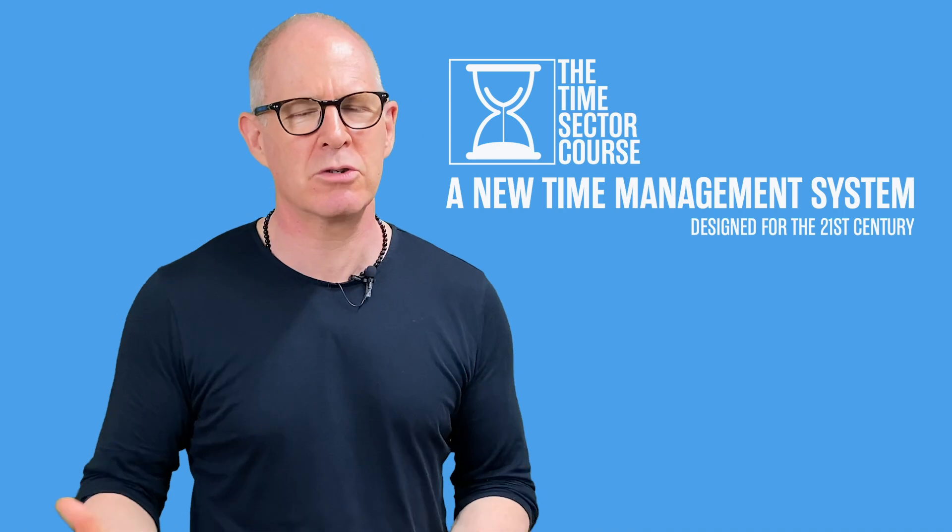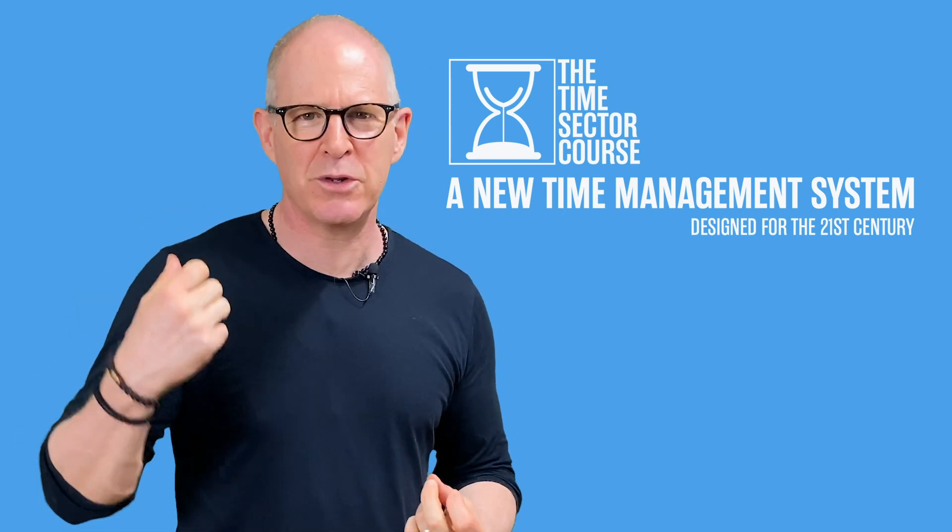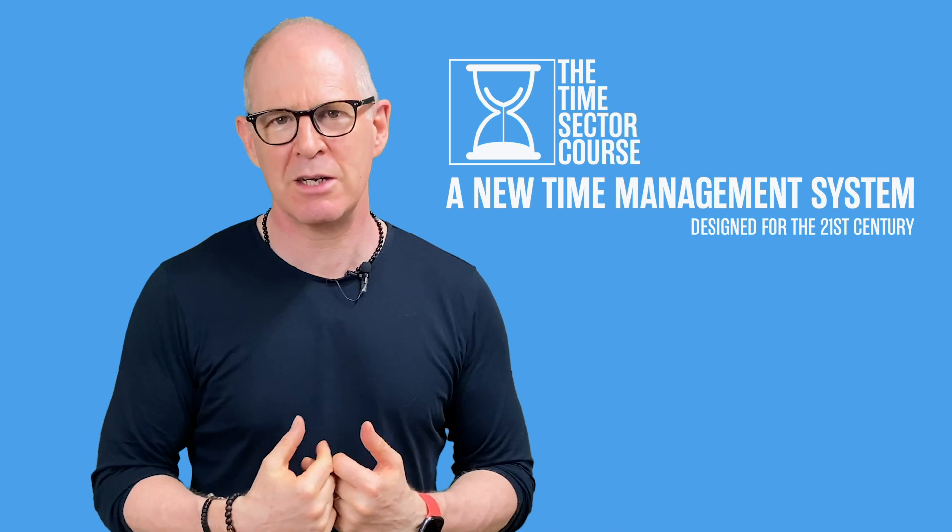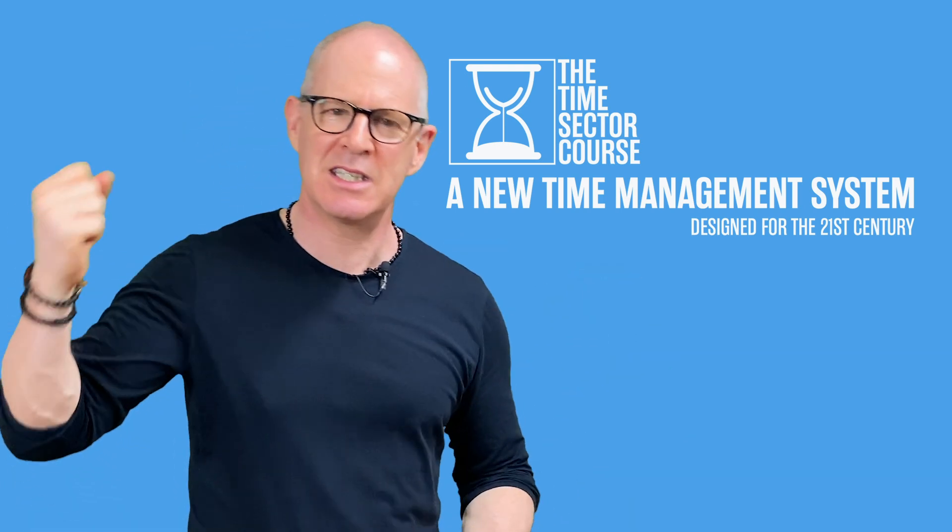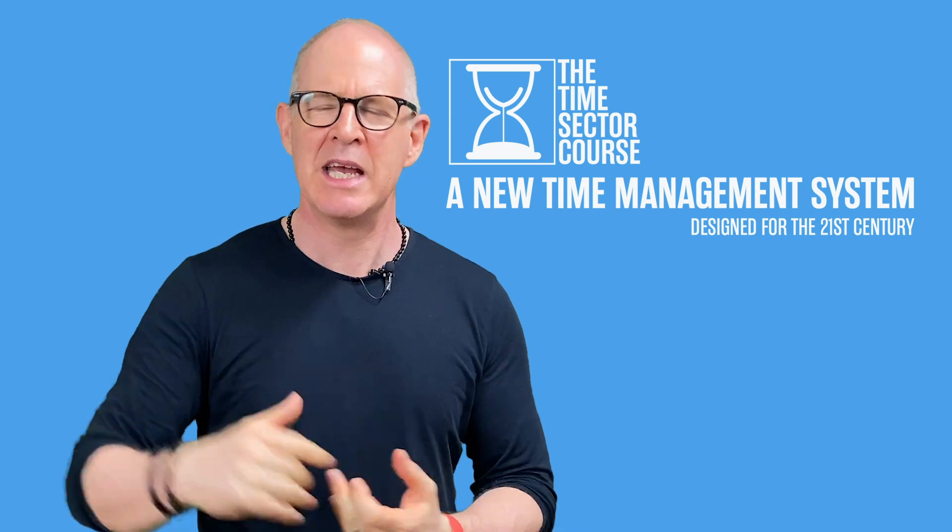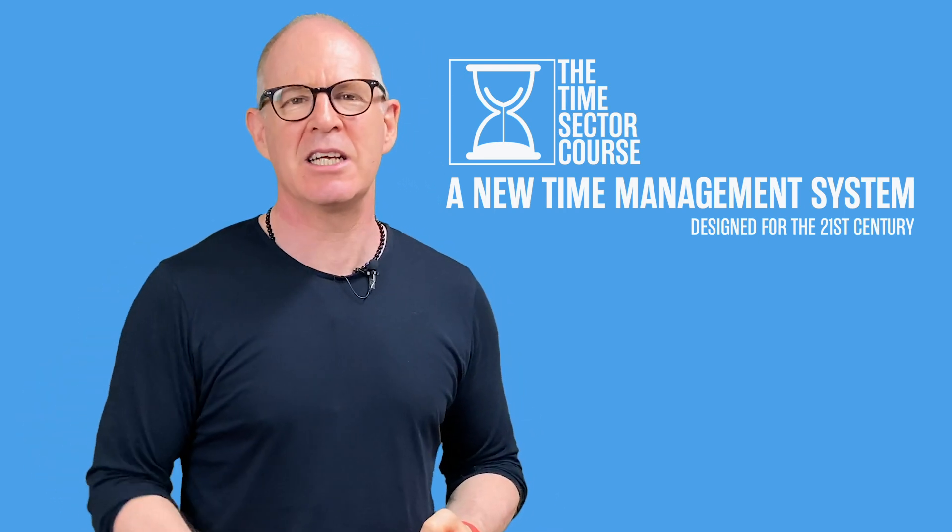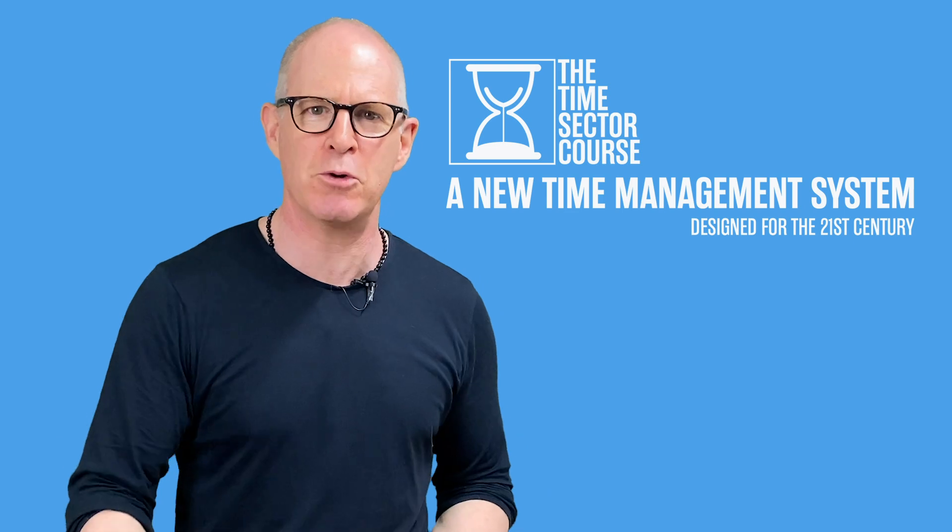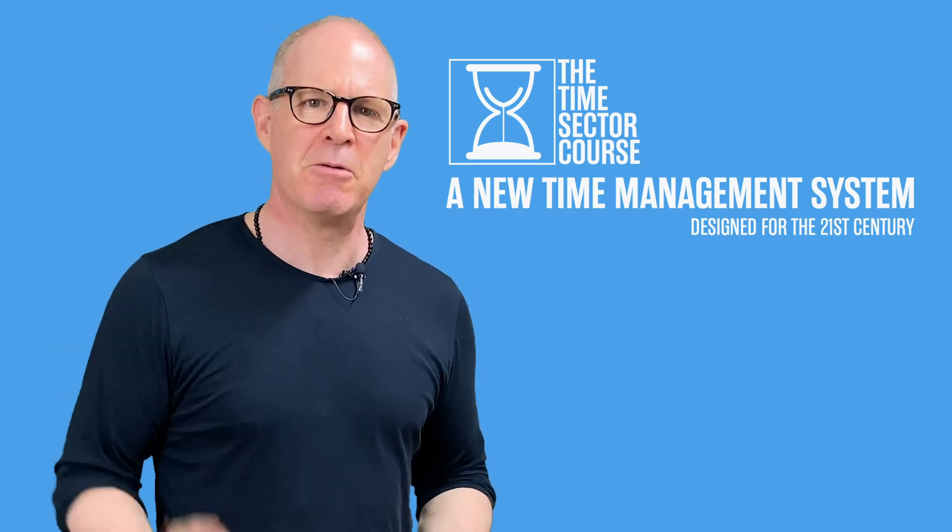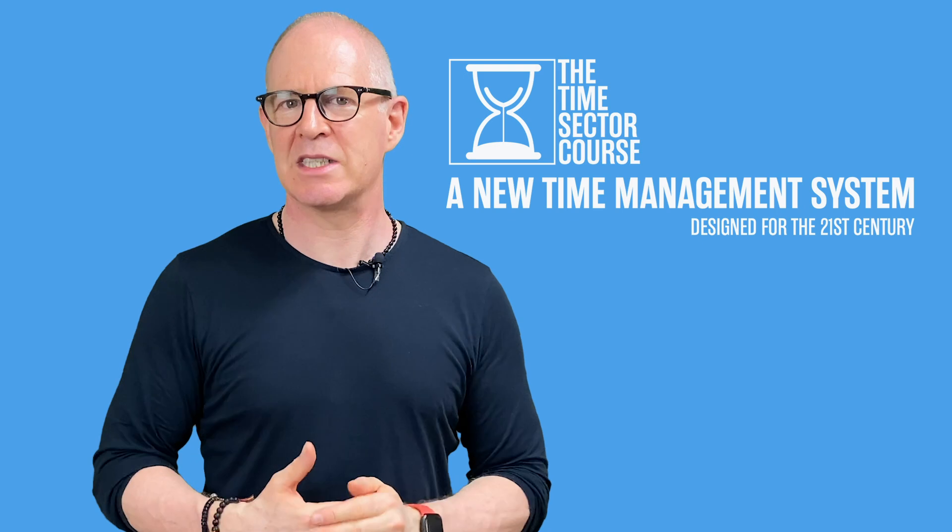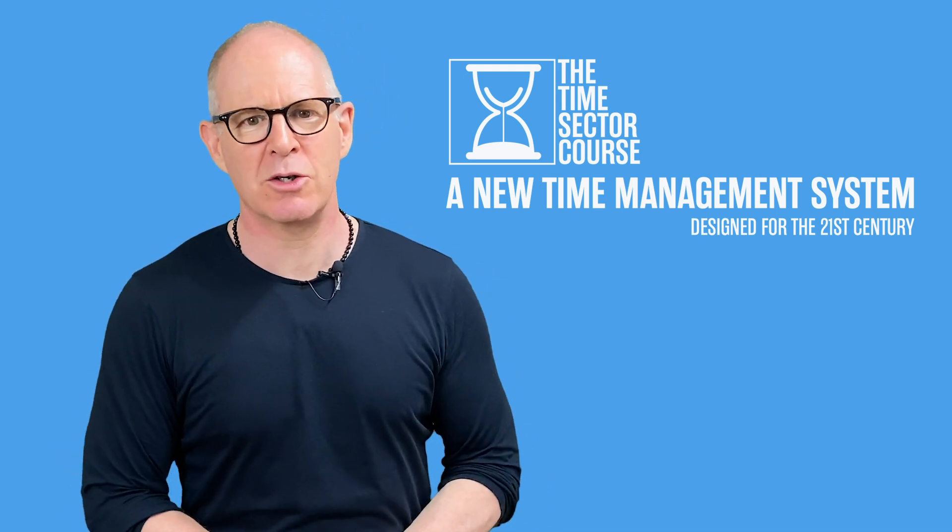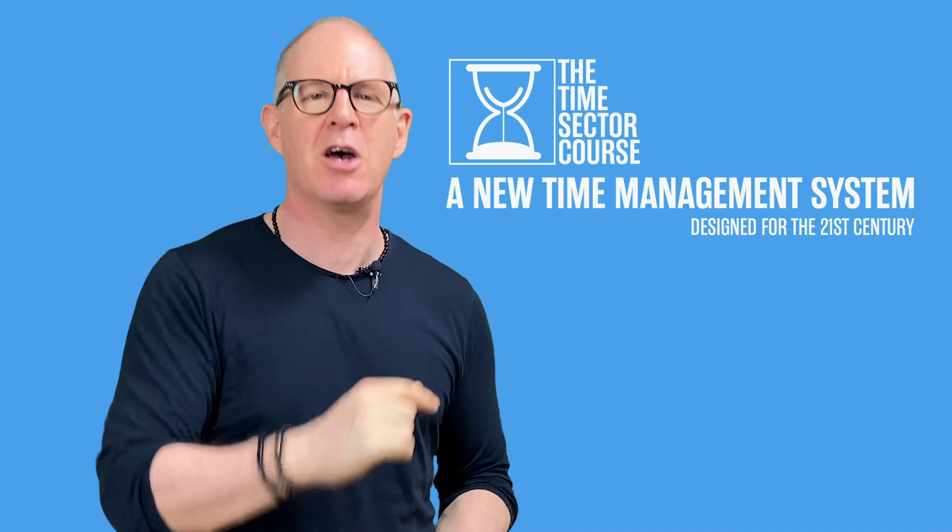It's a revolutionary course. It's designed for the 21st century. For all the inputs that we get today, all the emails, the Slack messages, and everything else that comes our way. It's designed to deal with that. To manage that. So you stay focused on what you have identified are your most important tasks for the day. I'd love to see you in the course. Full details of the course are in the show notes below.